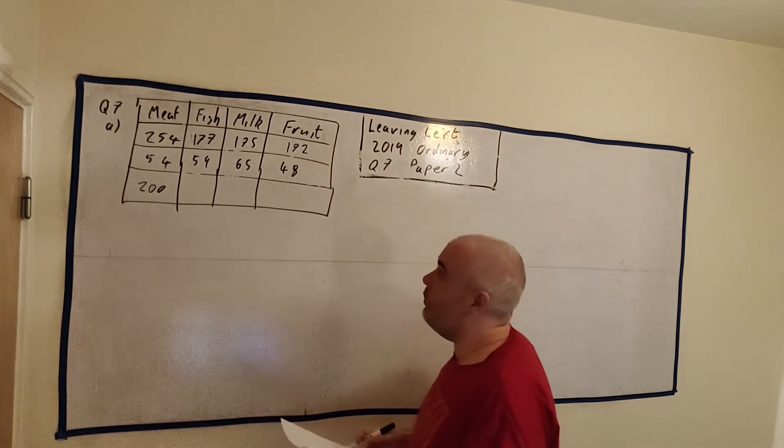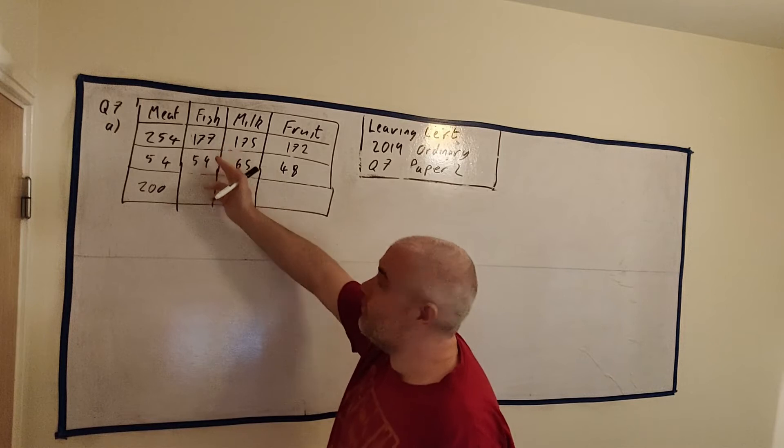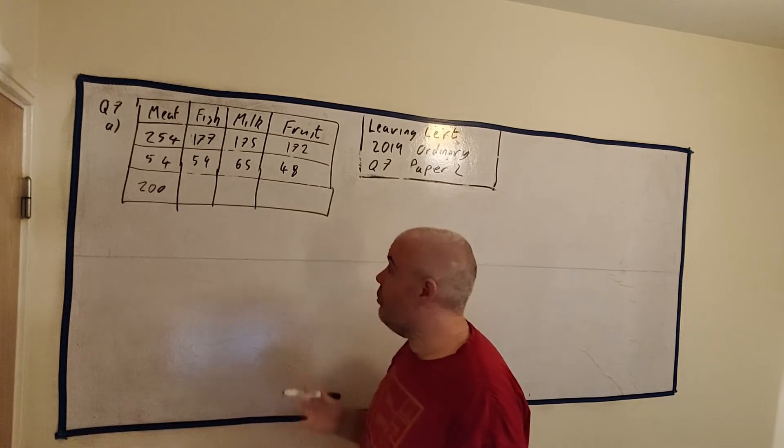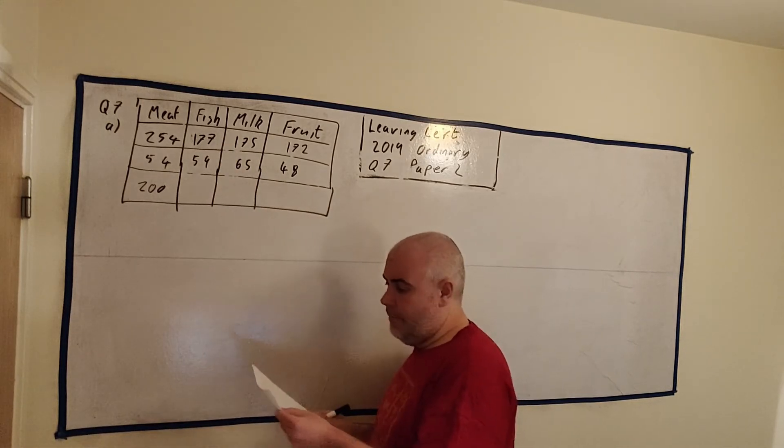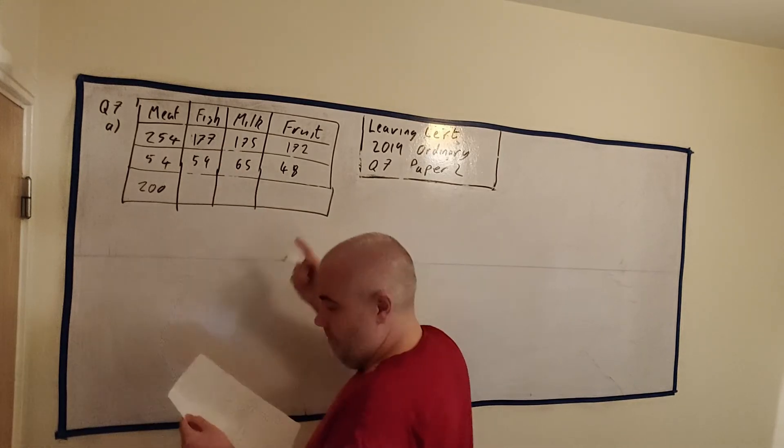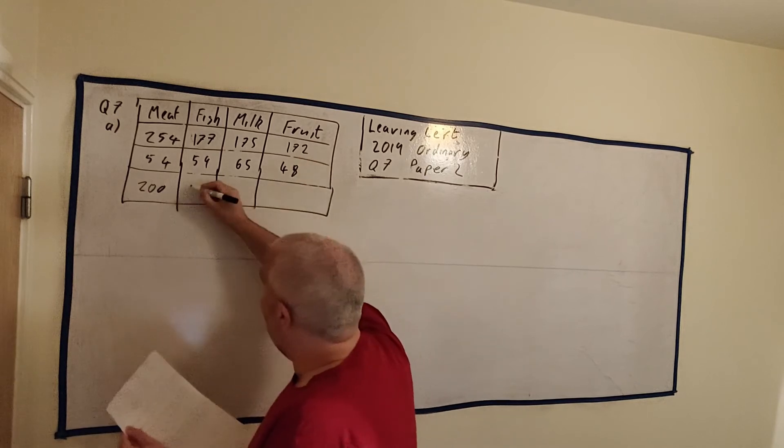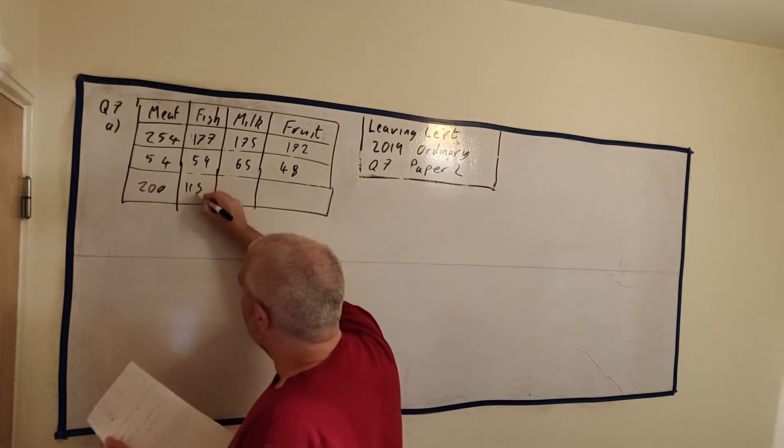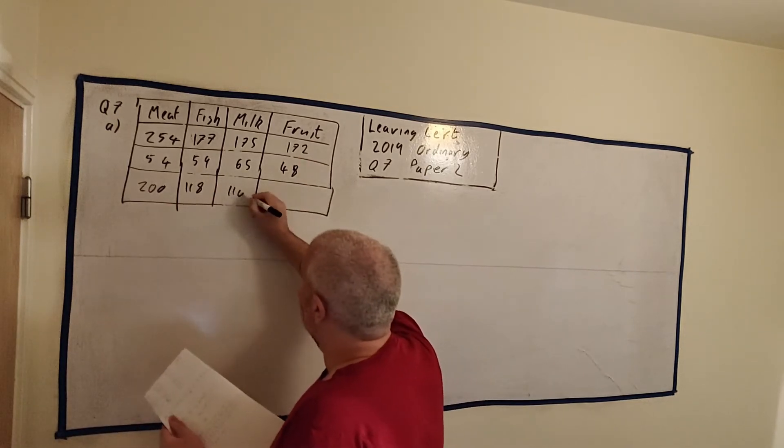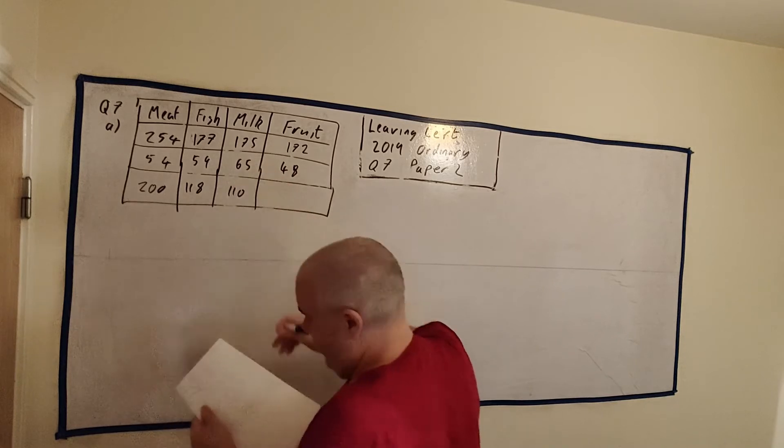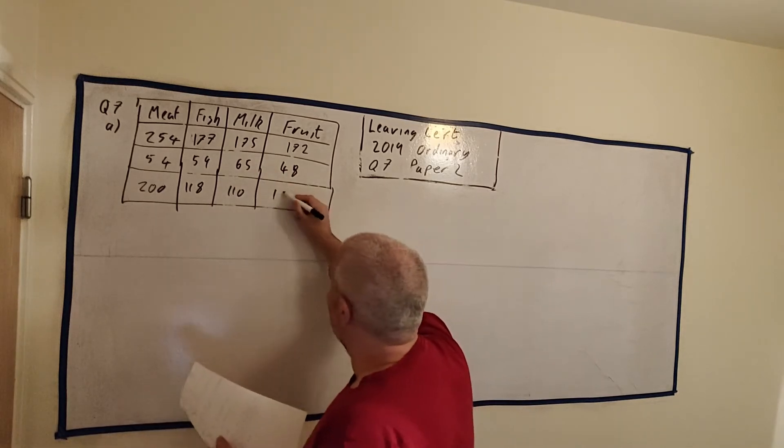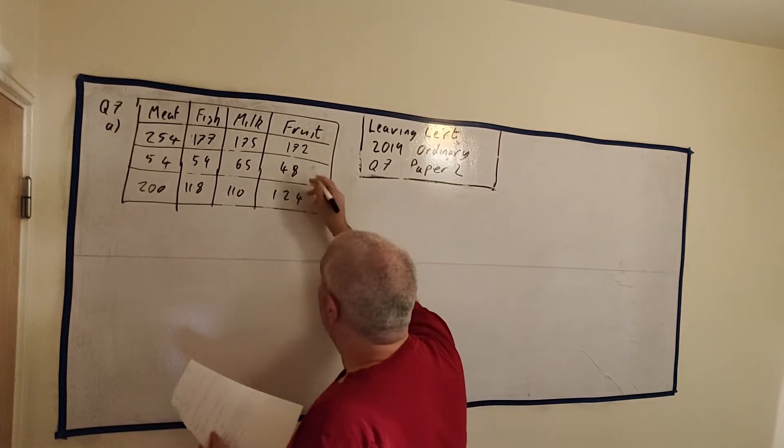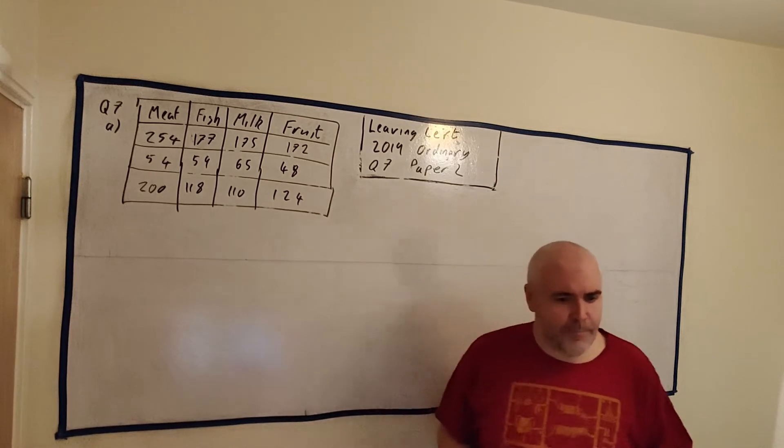And now it's just a simple matter of taking these away from each other. Use a calculator. Don't make silly mistakes, like one like I just did. I have this done already, though. It's 118. It's 110. That looks right. And it's 124. Again, that looks right.